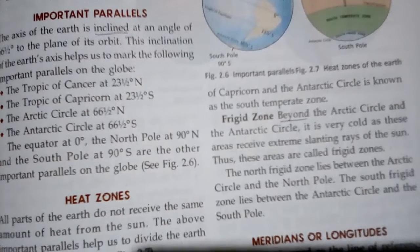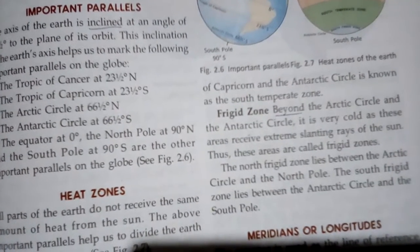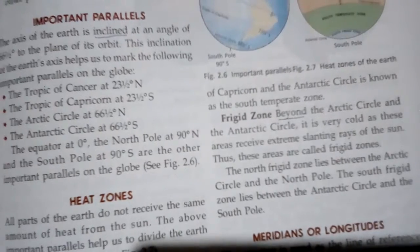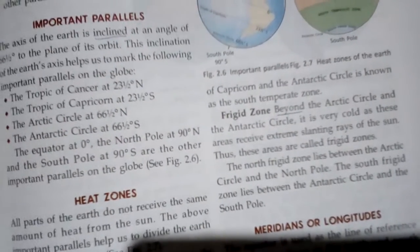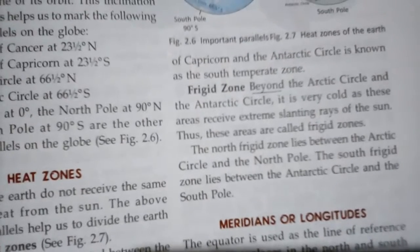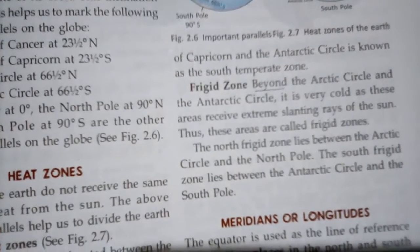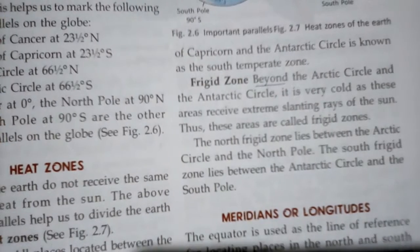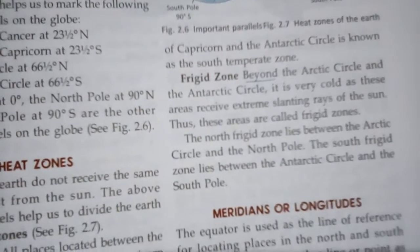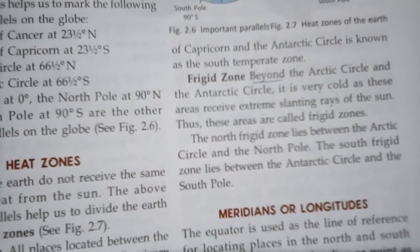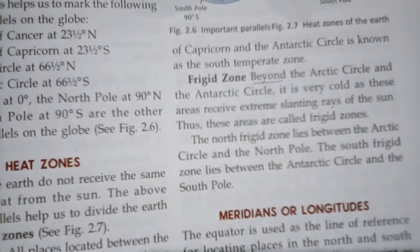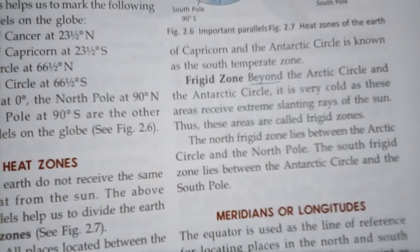Beyond the Arctic Circle and Antarctic Circle, it is very cold as these areas receive extremely slanting rays of the sun. Thus, these areas are called Frigid Zones. The North Frigid Zone lies between the Arctic Circle and the North Pole. The South Frigid Zone lies between the Antarctic Circle and the South Pole.